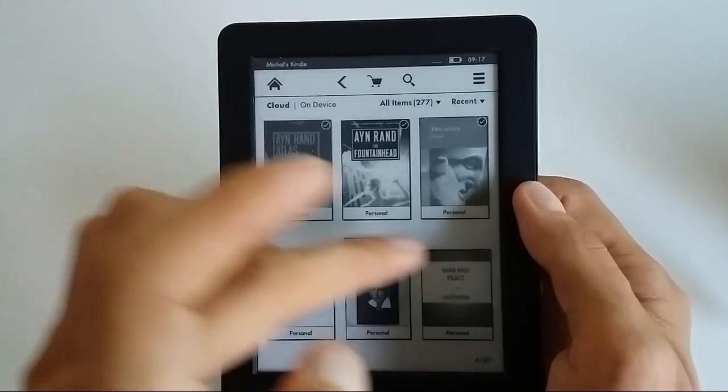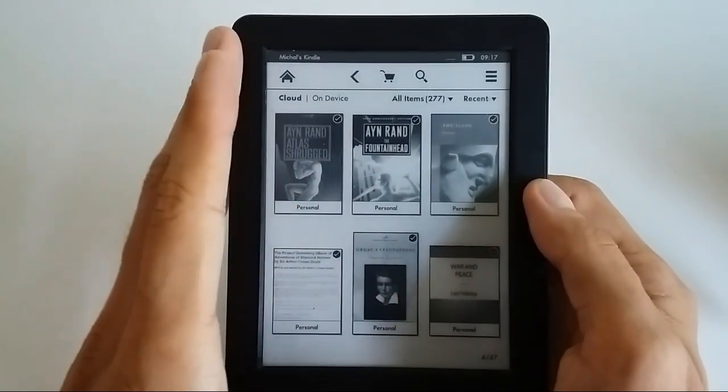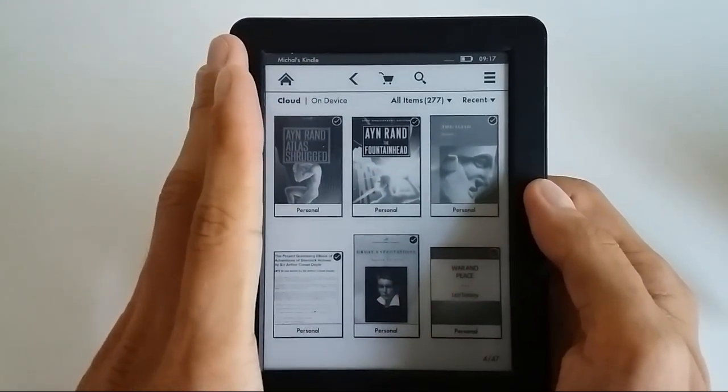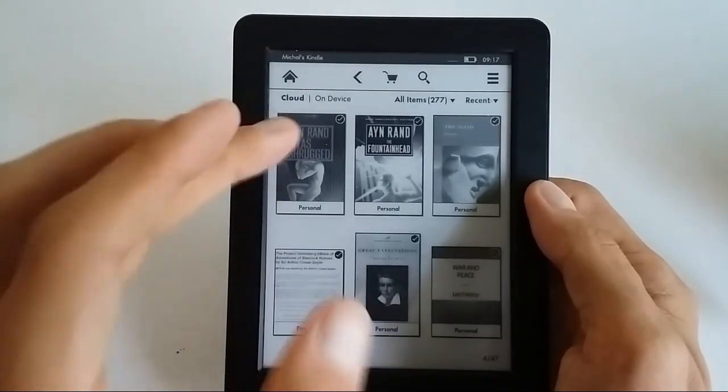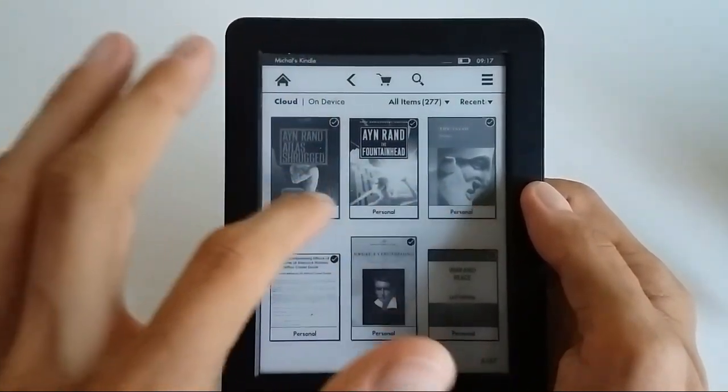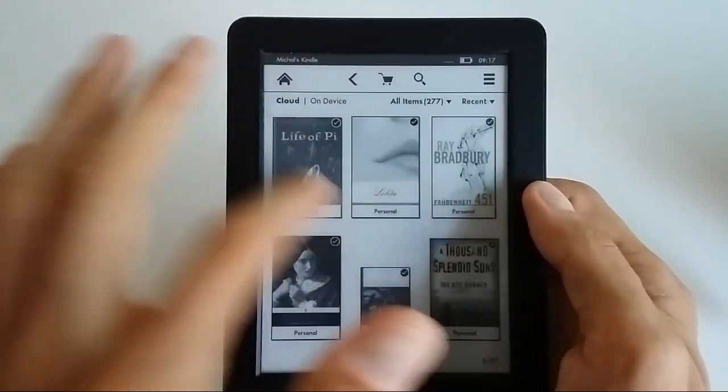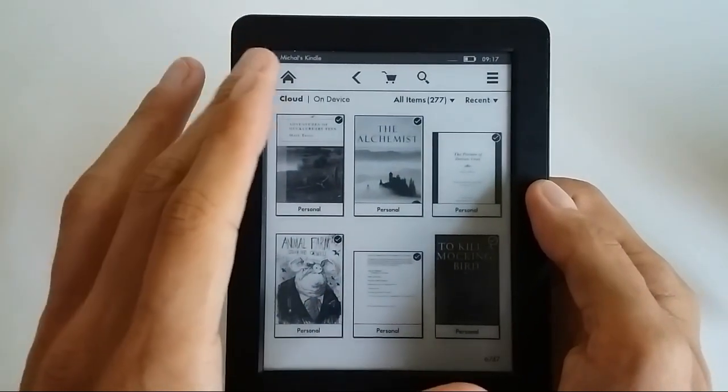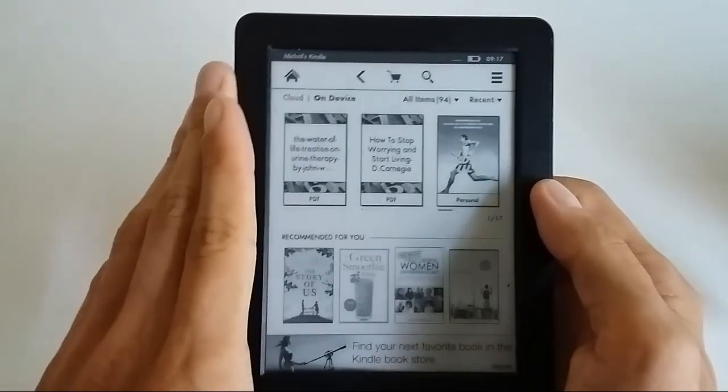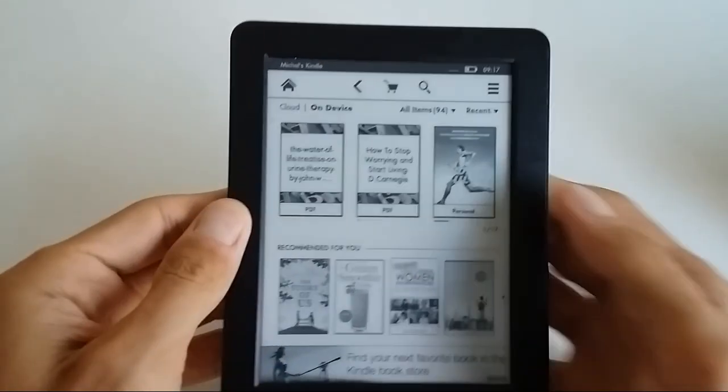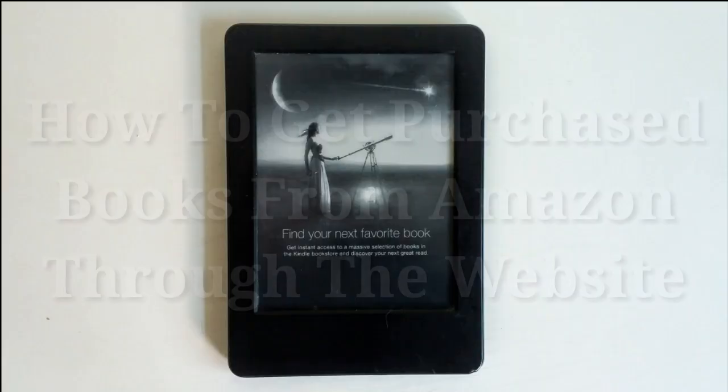You will see all the content that you purchased from amazon.co.uk. Unfortunately, you have to individually select the books. It may take a couple of minutes. You can select the books that you've purchased and they will download to your device. The other way of doing that is through the web.